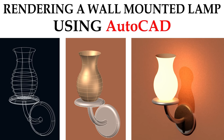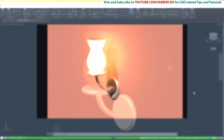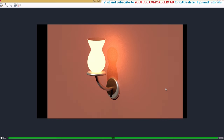Hello friends, hope you're all doing fine. In this video tutorial, I'll explain the procedure to create the 3D solid model of a wall mounted lamp using AutoCAD software. We will first create the 3D model using solid modeling commands, then render the model after assigning realistic finishes. In the process of rendering, we will see the procedure to create and assign a material using AutoCAD software. So let's get started.